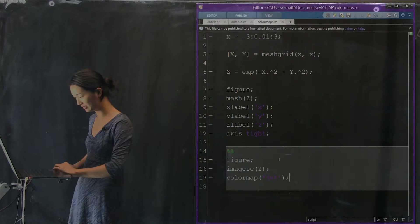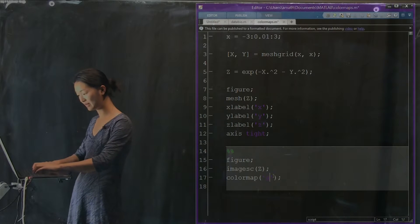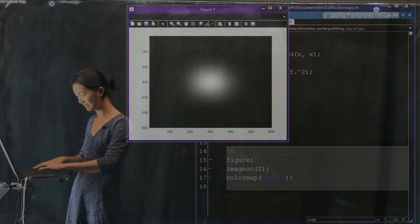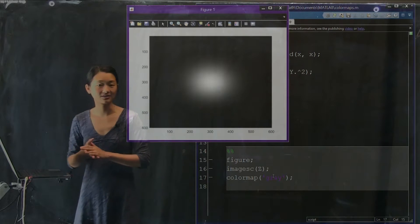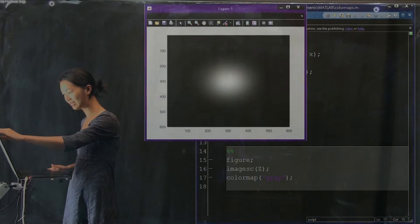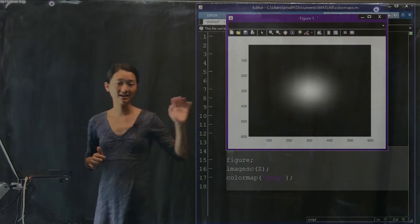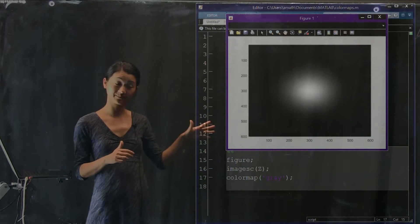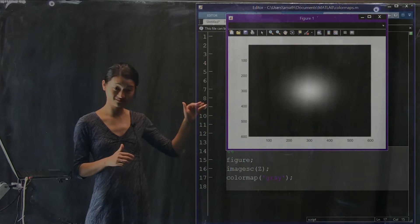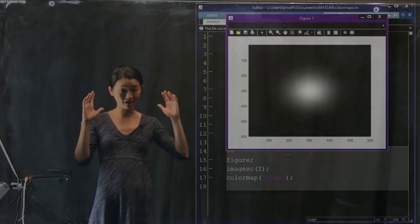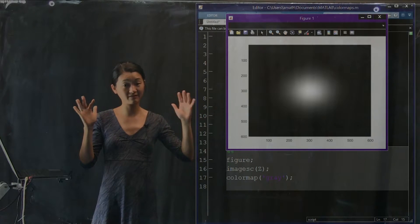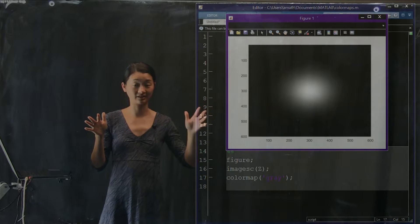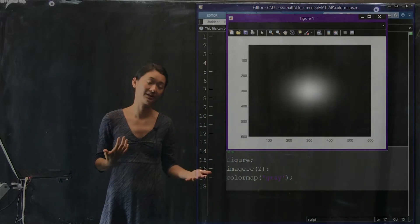Instead of doing this, do another color map, which is gray. You see here, again, we're plotting exactly the same data. But in this view, it looks quite different. It doesn't have any rings. It really is a very smoothly varying data set like we know it really is in reality.